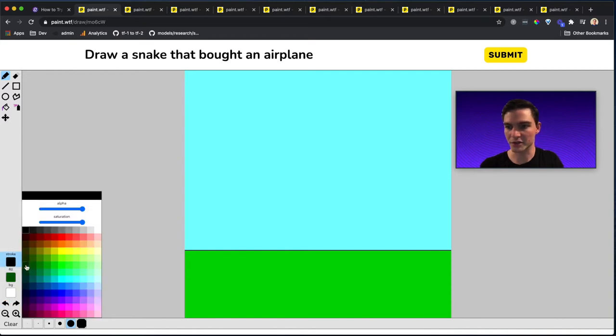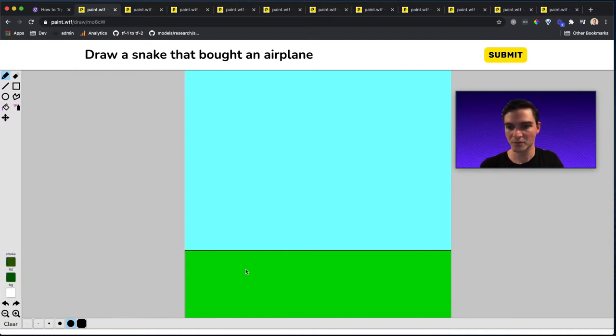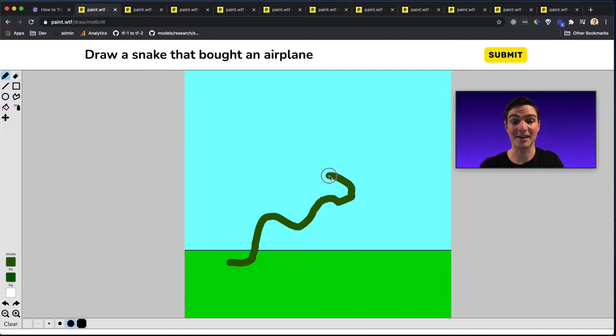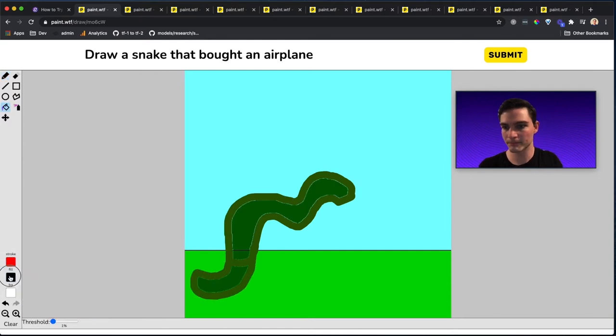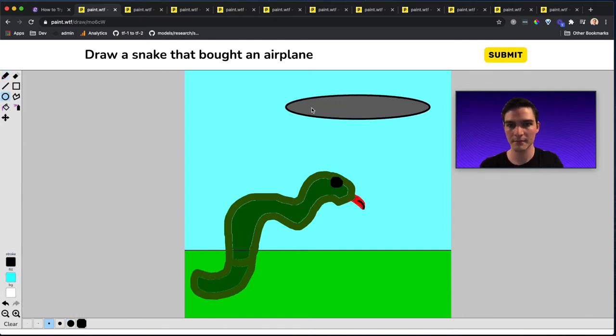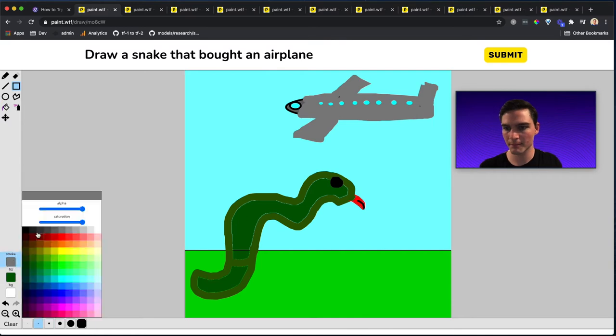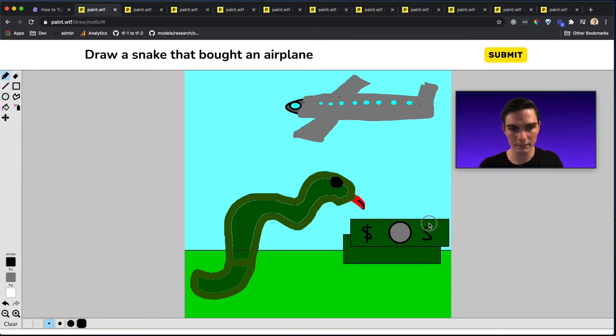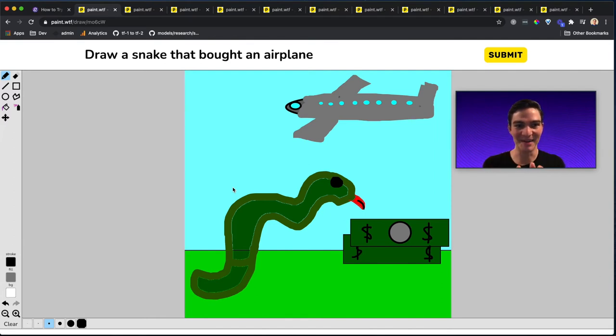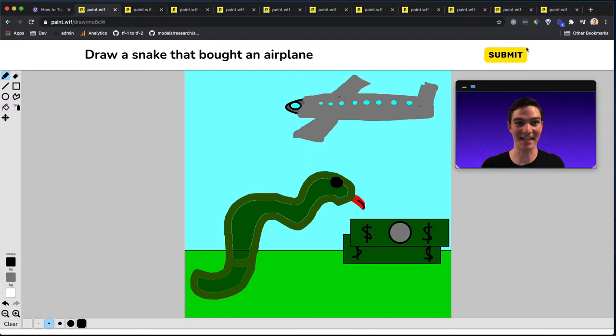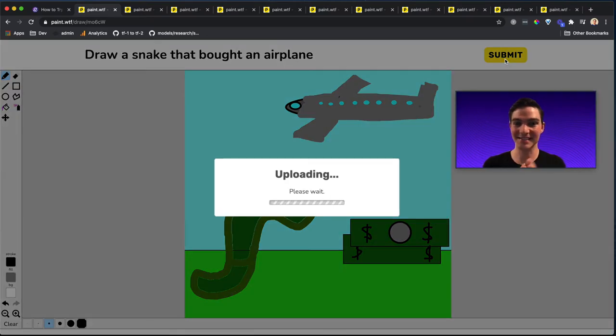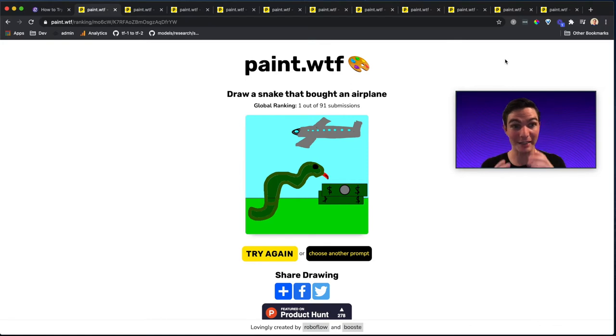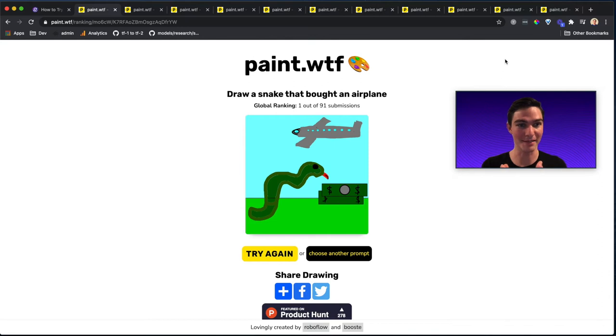I'm going to go ahead and click submit here. Okay, so I have drawn my plane, I've drawn my snake, I've drawn the money. I think this is as good as I'm going to get. So I'm going to go ahead and click submit here. And let's see how the AI scores my snake. I did it. I did it. I ranked number one, I swear this is not a glitch. I mean, I just did my best. And I nailed it. I got number one on the leaderboard.